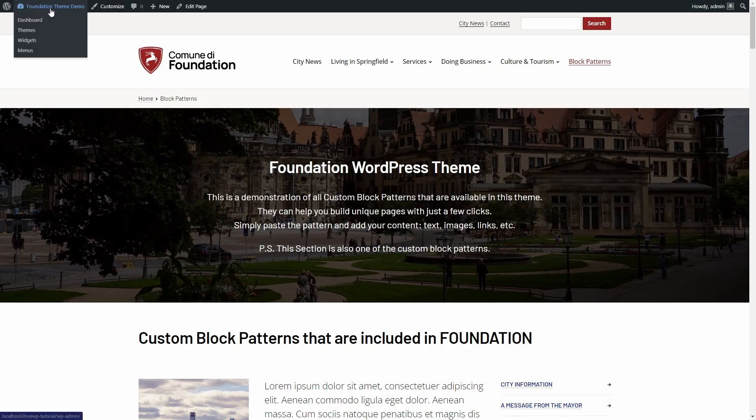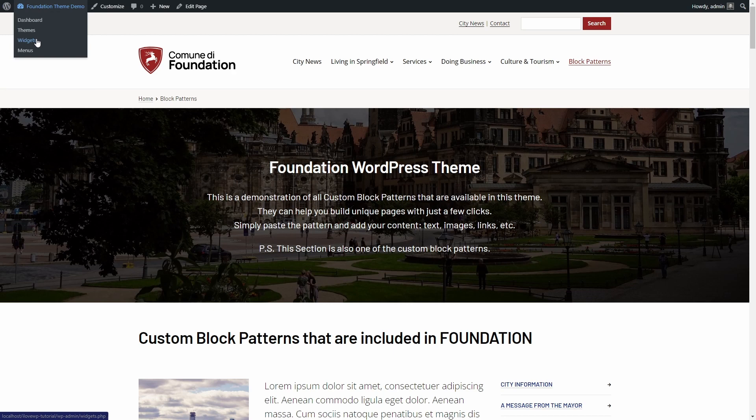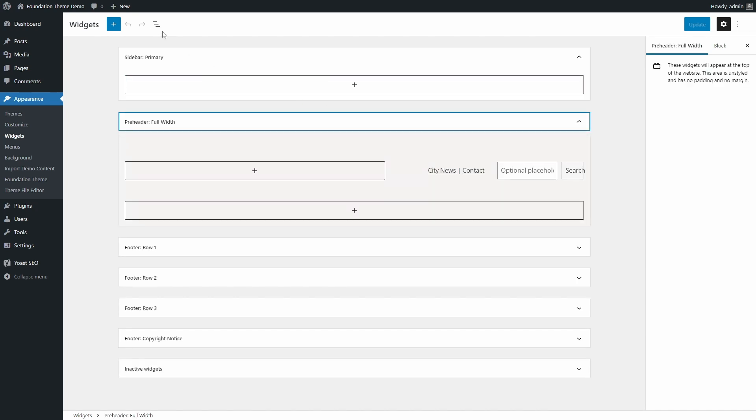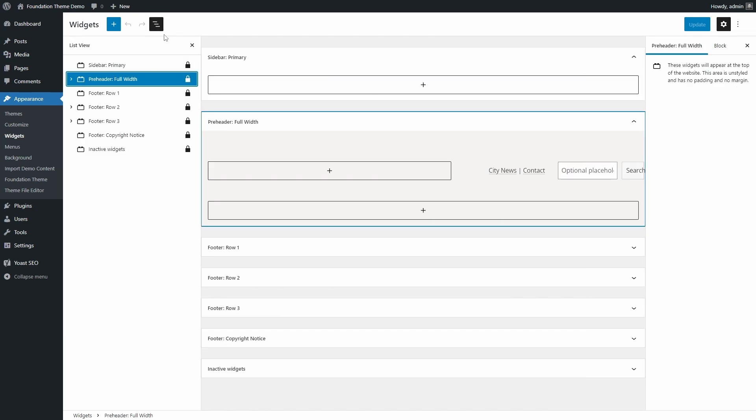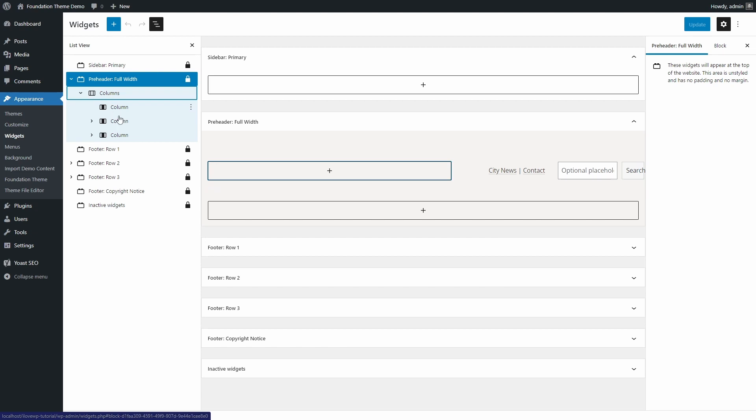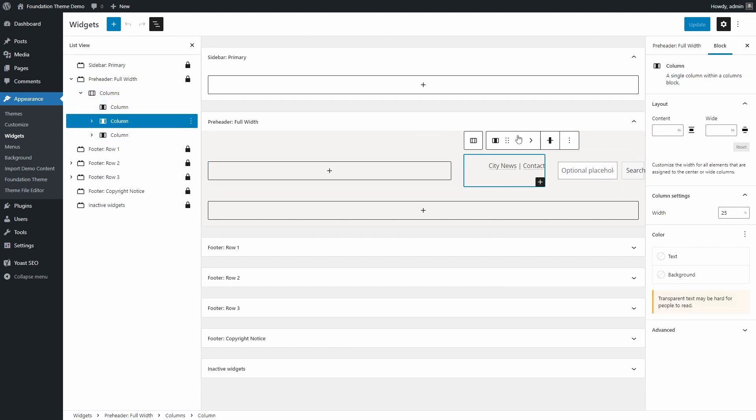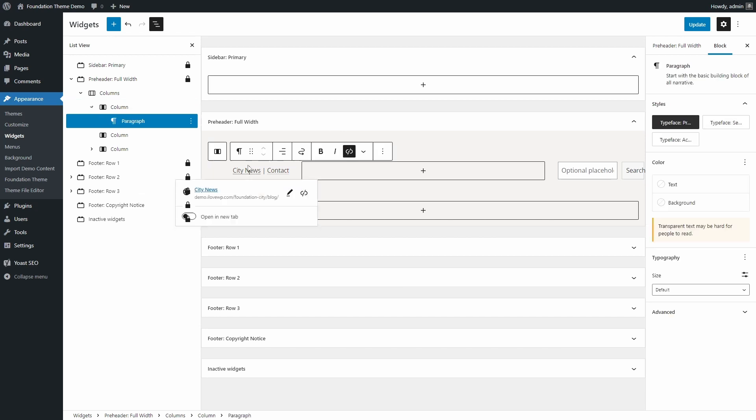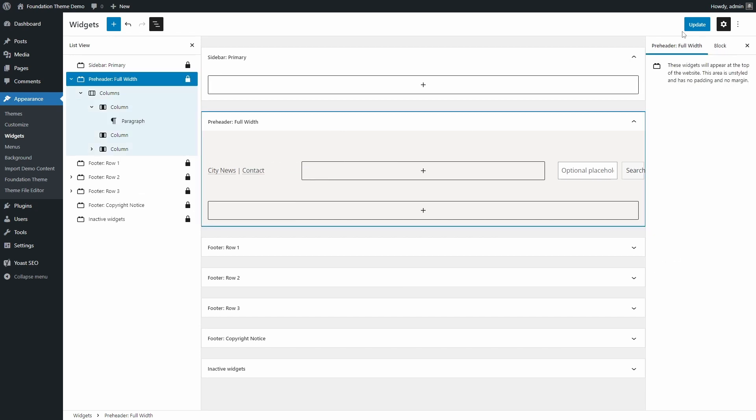Blocks can also be used instead of classic widgets. Foundation defines multiple widgetized areas. For example, in the website header, there is a widgetized area which can be used to add the things that you may need. You can add a columns block and then place your other blocks, such as social media icons, a search widget, some links, whatever you need.